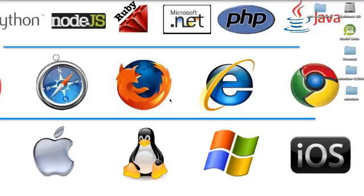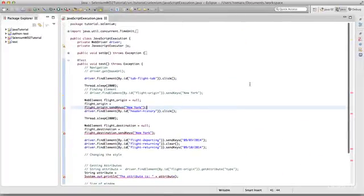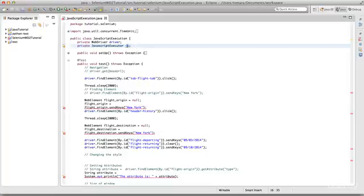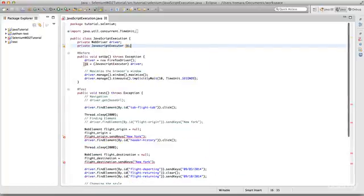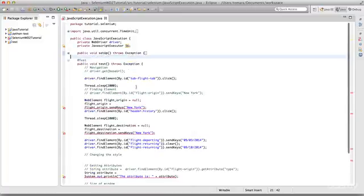I've created a small prototype for you guys. We are adding JavaScriptExecutor, which is an interface provided by Selenium, and we're creating a reference named JS for it. In the setup method, we are just assigning the driver to JS and casting it as JavaScriptExecutor.